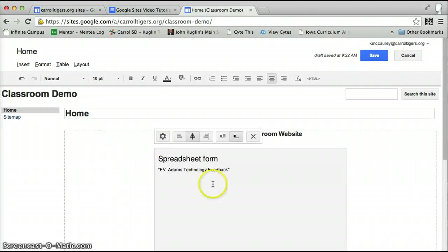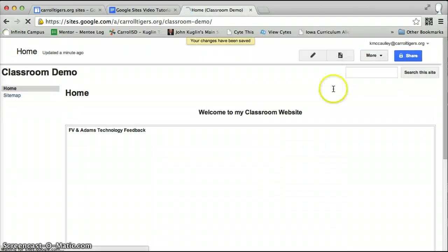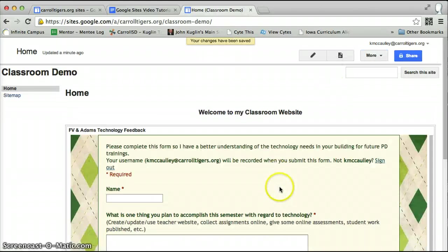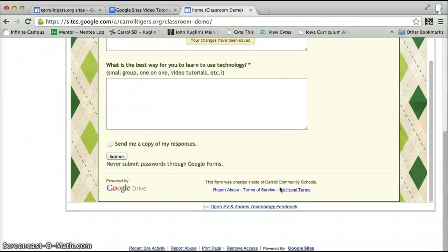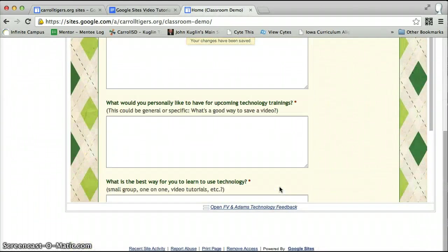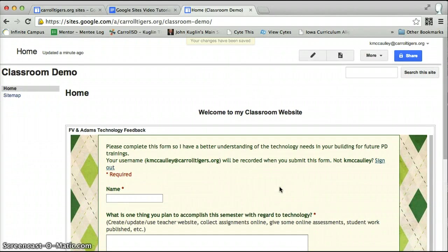I like to center align my form. Now it doesn't show up in the editor, but when you hit save, there is your form inside your Google site that people can see and you do not have to share it with them.